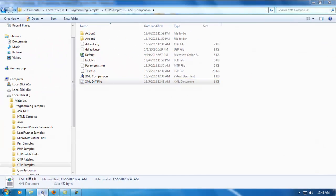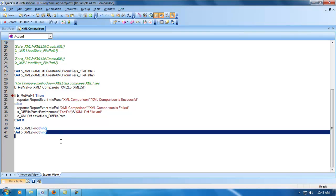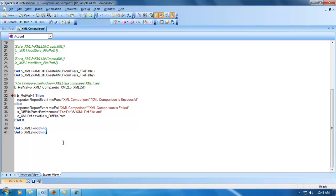That's how we use xmlutil to compare two XML files. That's all in this video. Thanks for watching. Please leave your comments about this video. Thank you.